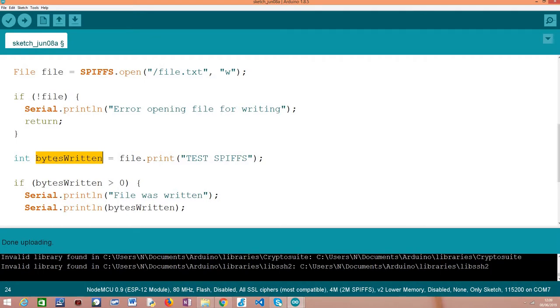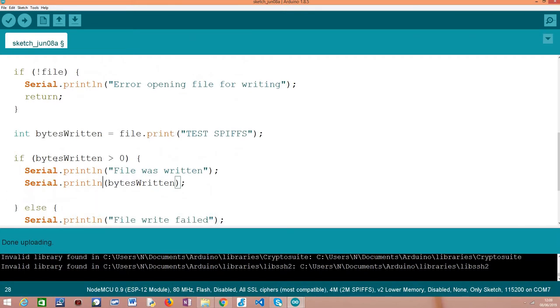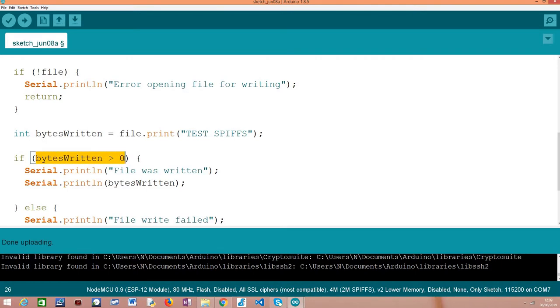Note that as output of this method call, we will receive an integer indicating how many bytes were written to the file. So we are going to store this here in a variable. In our case, we are going to do an error check to see if the content that we tried to write was successfully written to the file or not.